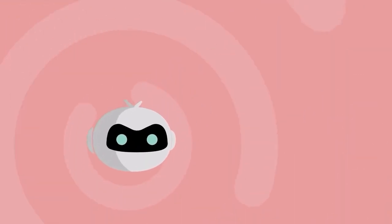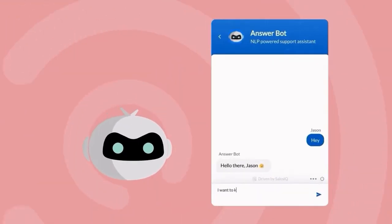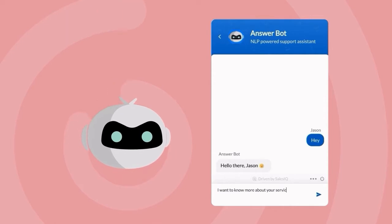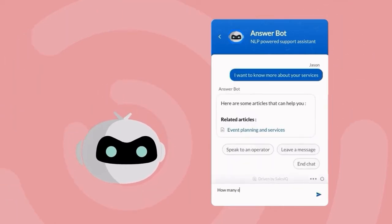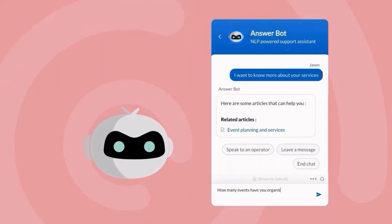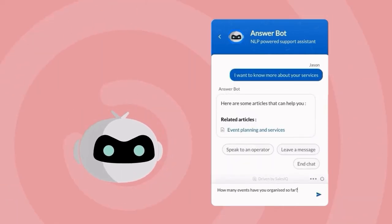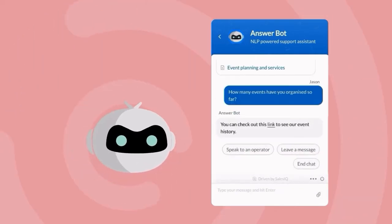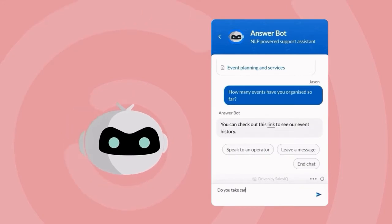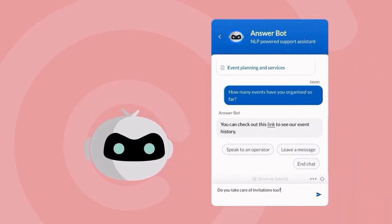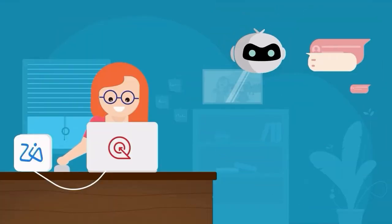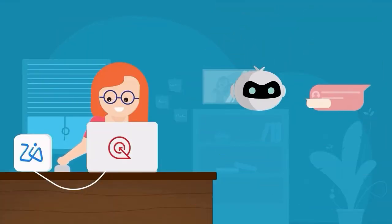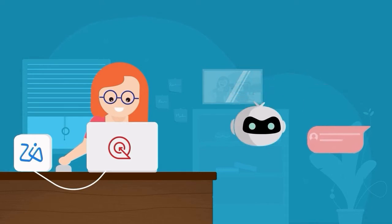AnswerBot is an easy-to-build smart assistant that uses resources, such as articles and FAQs, to answer redundant and basic questions from customers. This frees up your operators to focus on closing deals and answering complex questions from your customers.